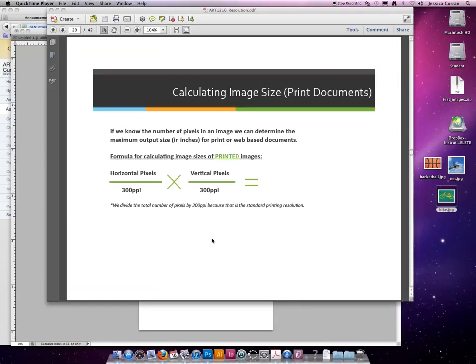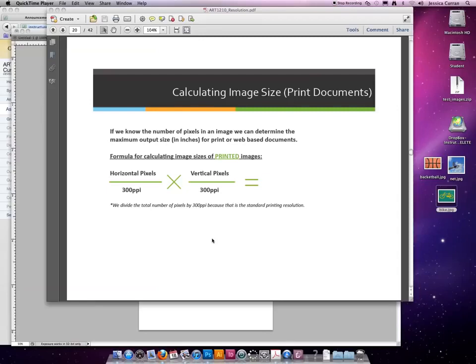For your homework and your quiz this week, you will have to be able to identify what the resolution is. It will not be given to you. So an example from the homework might be, how big would an image that's printed be if you knew the pixels were 1200 by 1800?